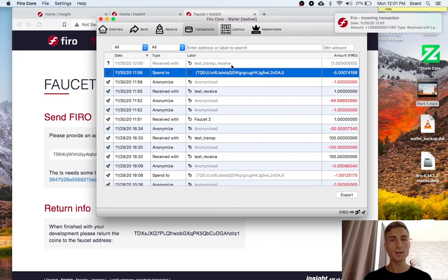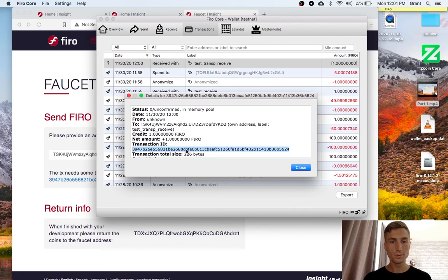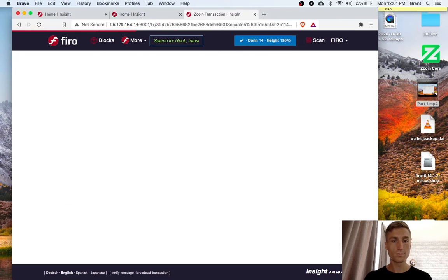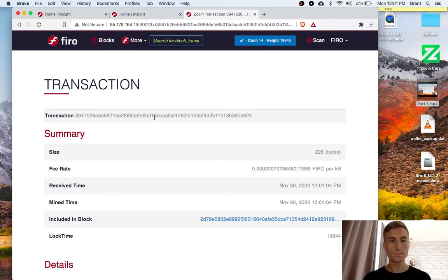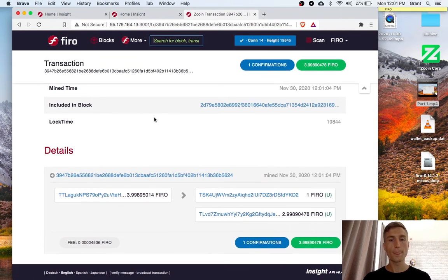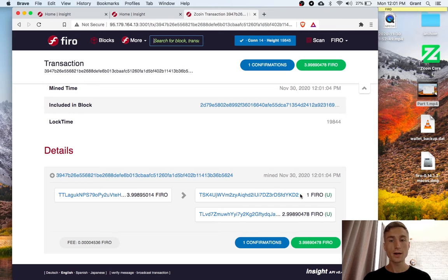If we want to check out this transaction, now you can see there is a one Firo record on the Explorer to my address.